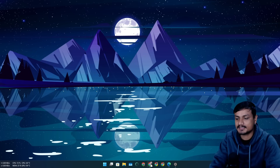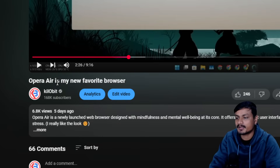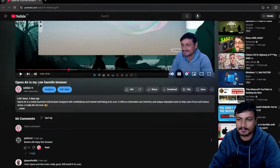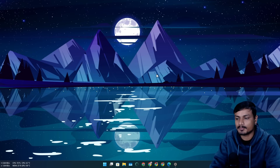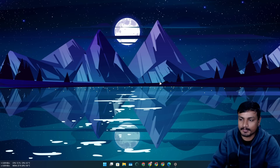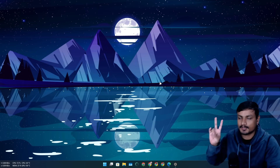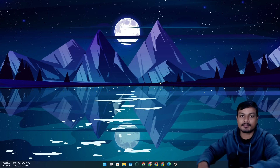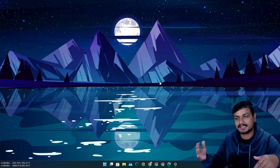A couple of days ago I made a video titled 'Opera Air is my new favorite browser,' and it was a mistake. If you're a regular viewer, you probably know that I use multiple web browsers — at least two. Chrome is my main web browser, which I can't replace.